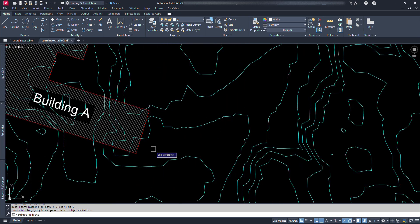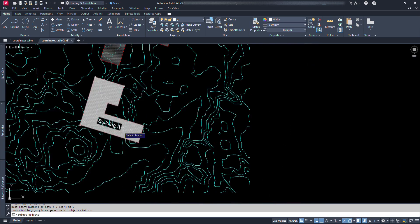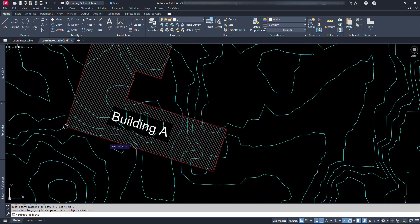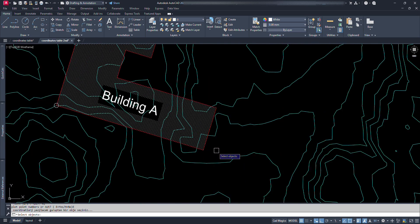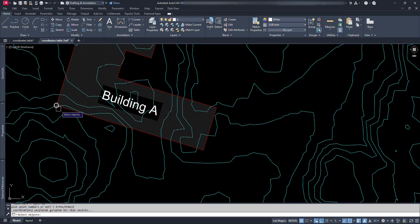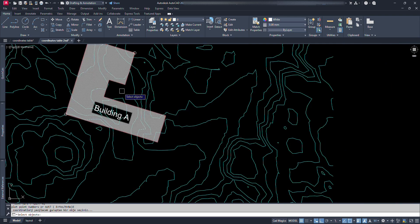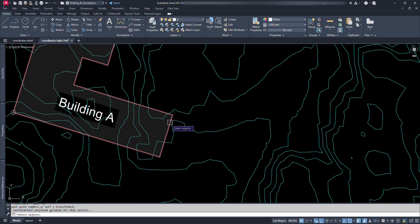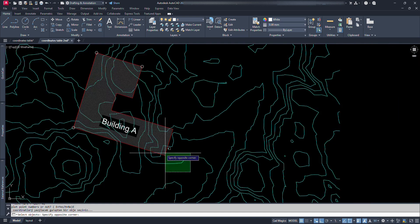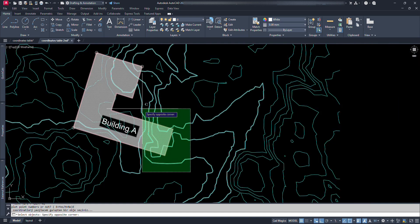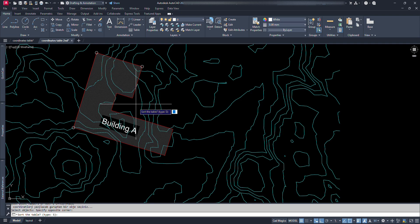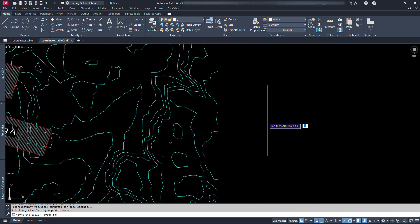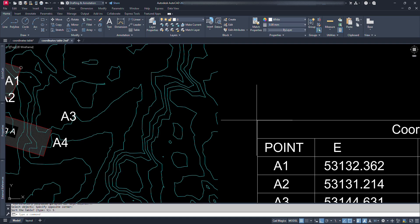Now it asks us to select objects. Here, if we select points, all the points will be selected and coordinates of that points will be shown in the table. Or if we select the circle we get the coordinate table for the circle center points. We can select quickly. It will automatically filter other objects and collects point data or circle data only. Let's select points. Now it asks whether to sort the table. Just type S and press enter.